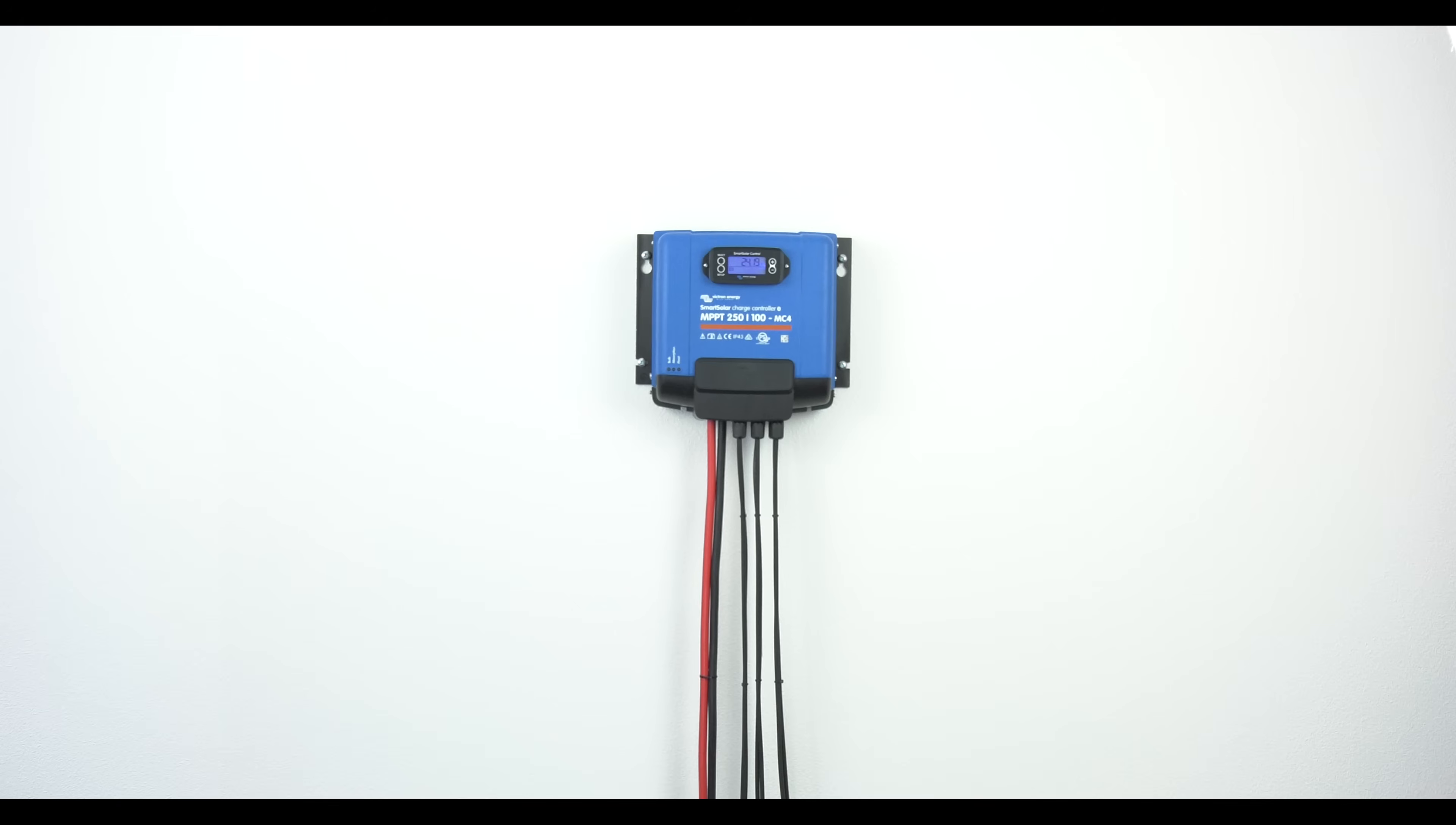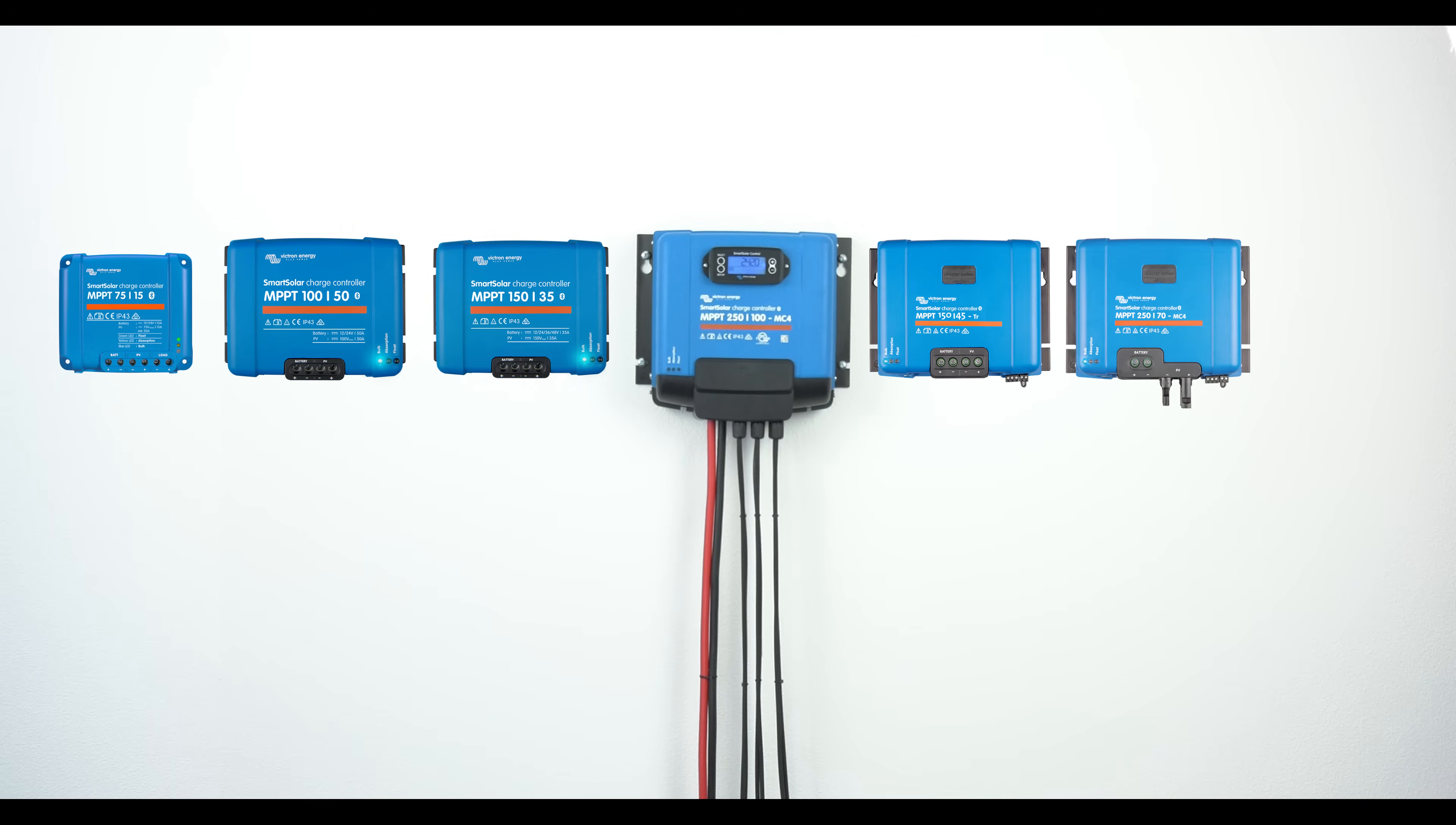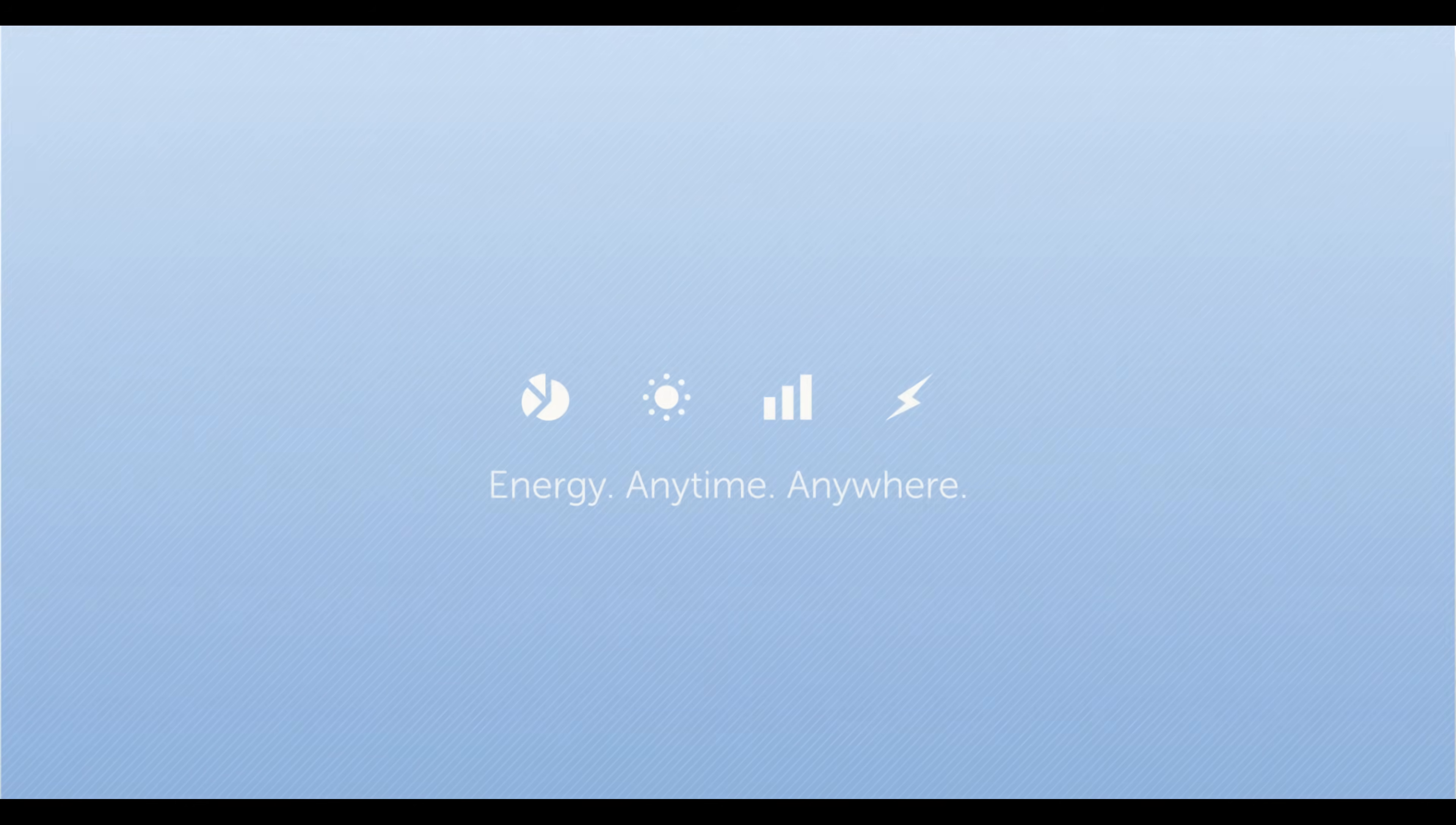So that's all. It's that easy to install and configure the Smart Solar MPPT 250-100, the most powerful MPPT in our range. Thanks for watching. And don't forget, there are other smaller models too, to suit varying needs and budgets, all detailed in full on our website.